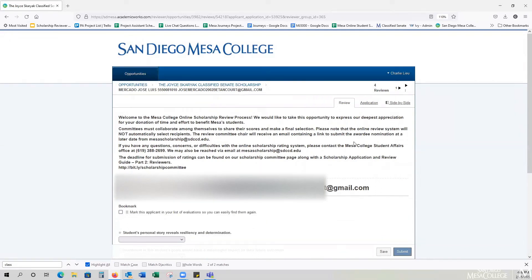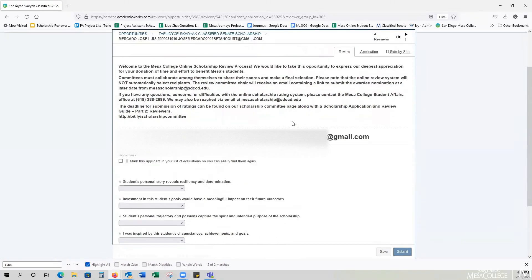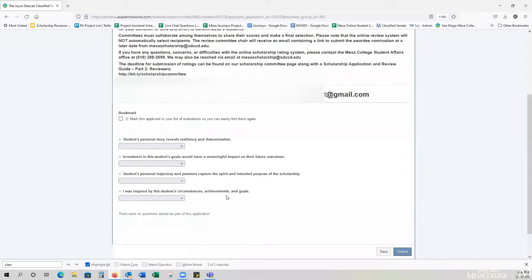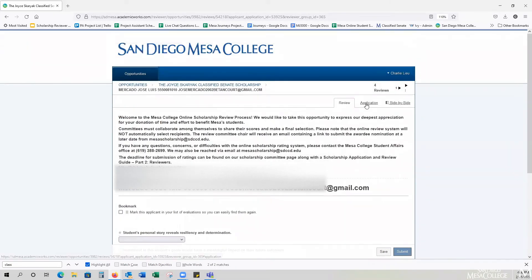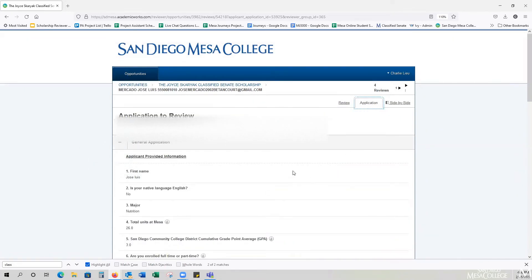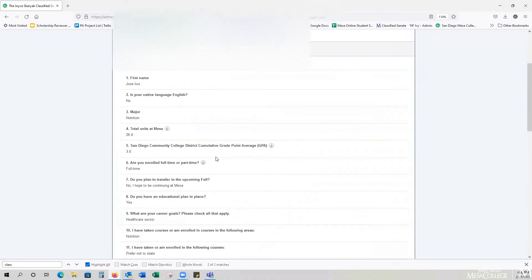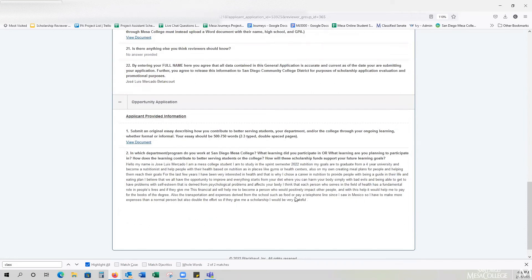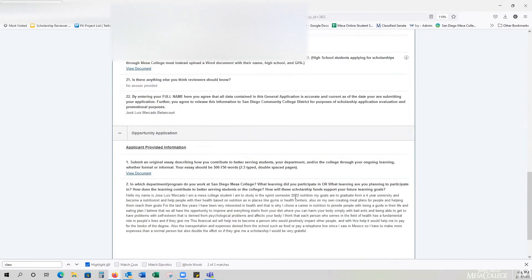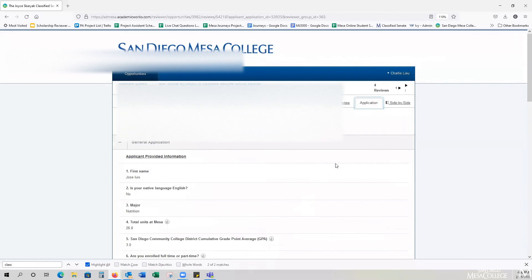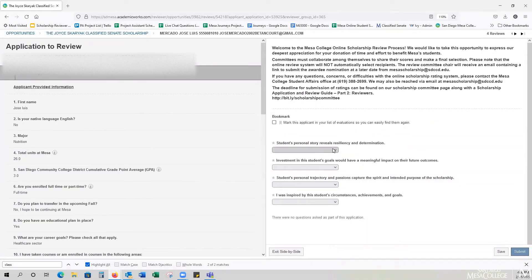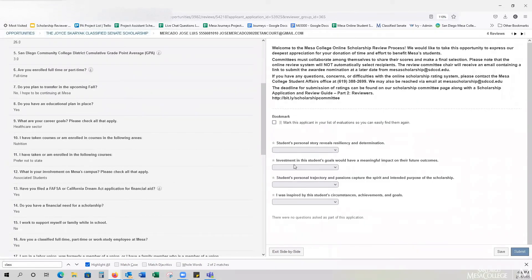Within this view, I actually have three views I can select from. I have the Reviewer view, which allows me to see the rubric as well as the ability to enter a score — there are four rubric criteria here. I can also view it from the Application perspective, where I can see the student's name, their GPA, and so forth. If you scroll down, there are questions as well as their essay if that was required. The view I actually like best is the side-by-side view, which allows me to see the application on the left and the rubric on the right, so as I review the student's application, I can assign the score accordingly.